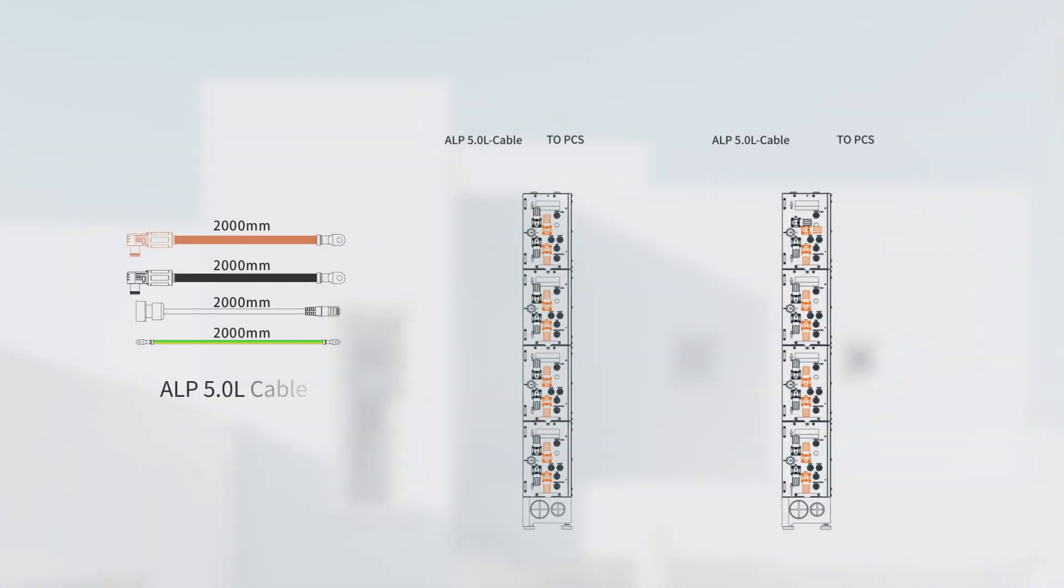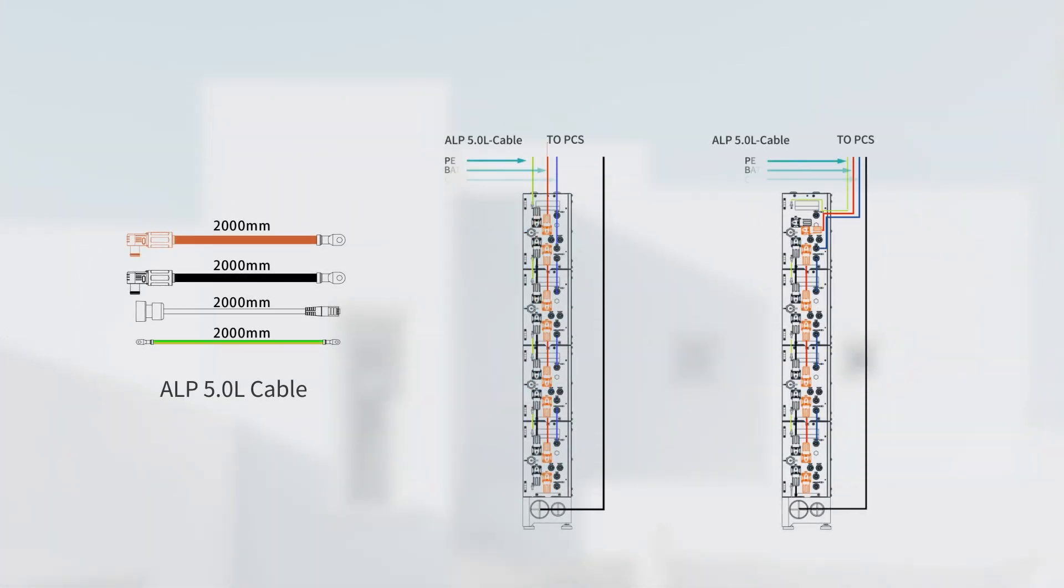Follow the diagram to connect the ALP LVUS battery to the inverter. The ALP 5.0 L cable for the connection between battery and inverter requires additional purchase.